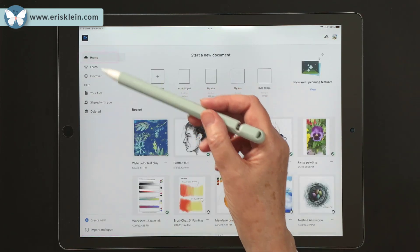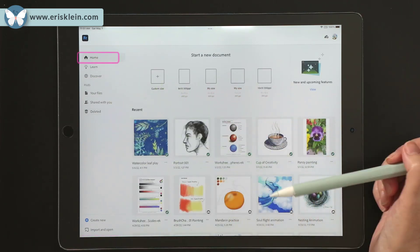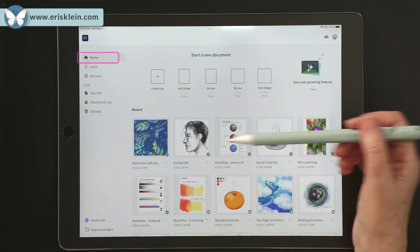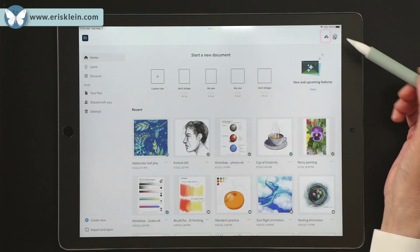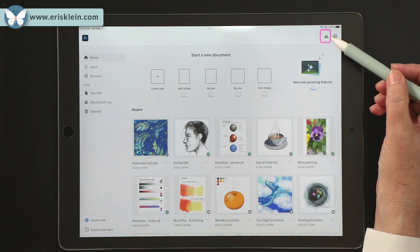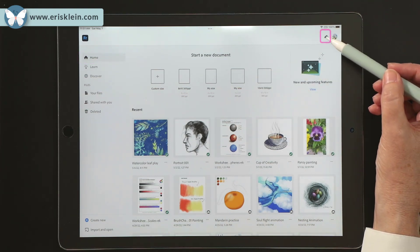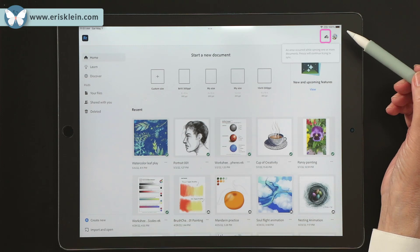I'm going to go back to the home tab here. And then last but not least, there is a little symbol here with your cloud.